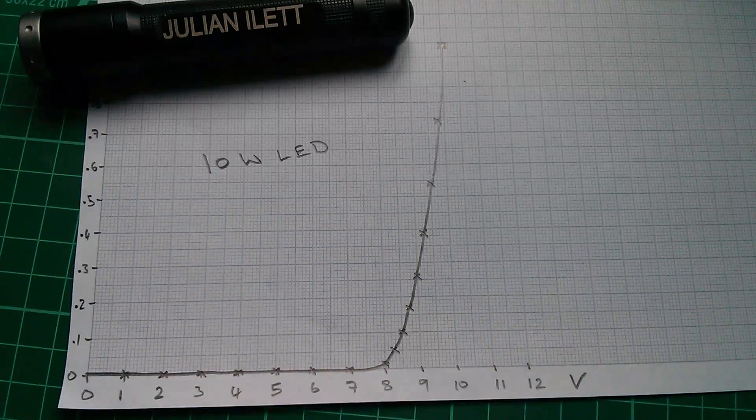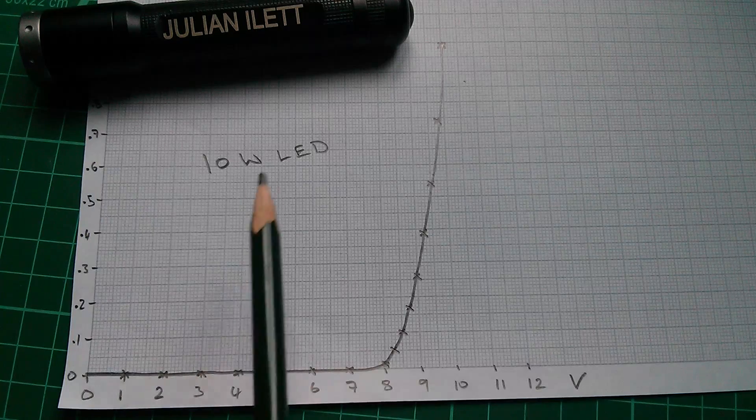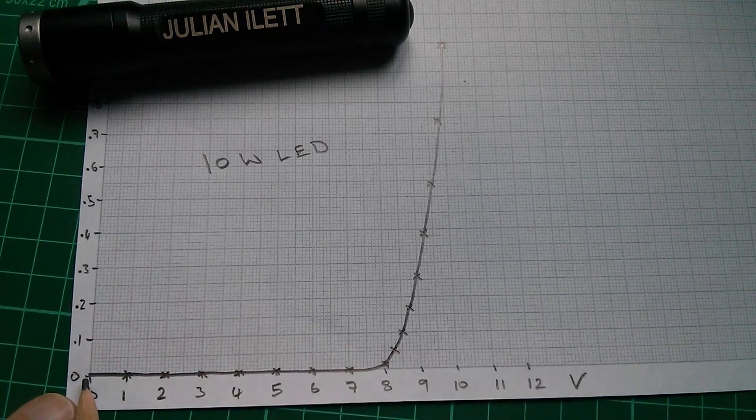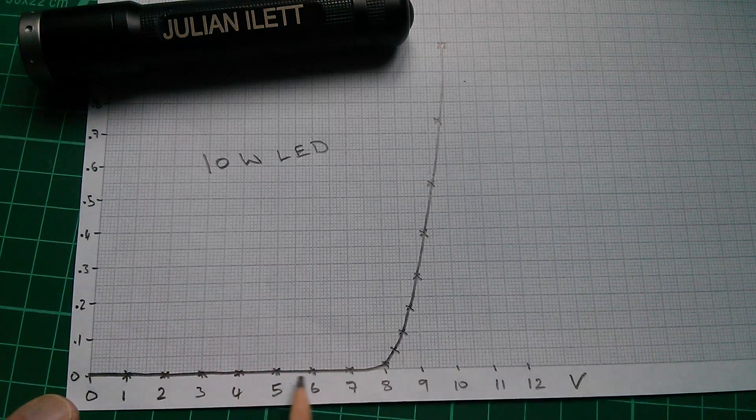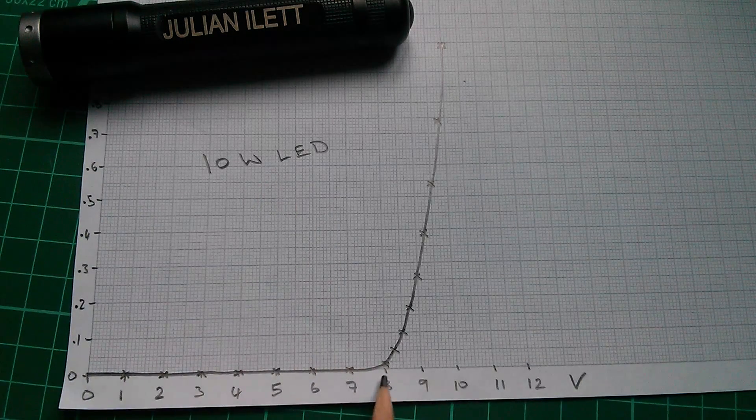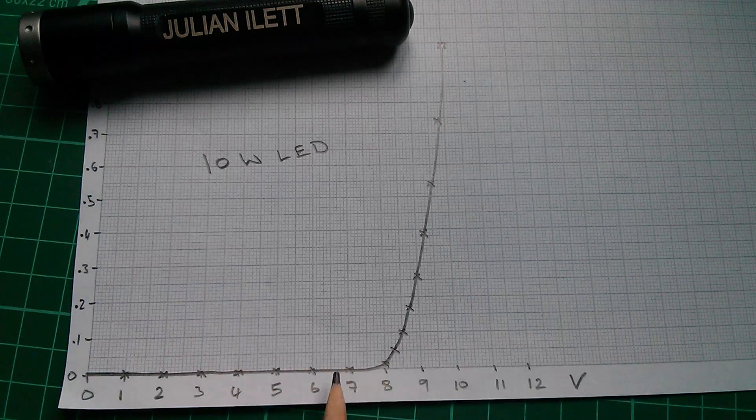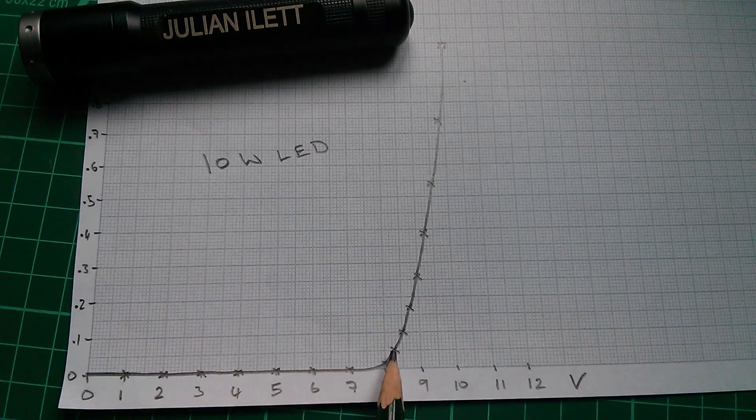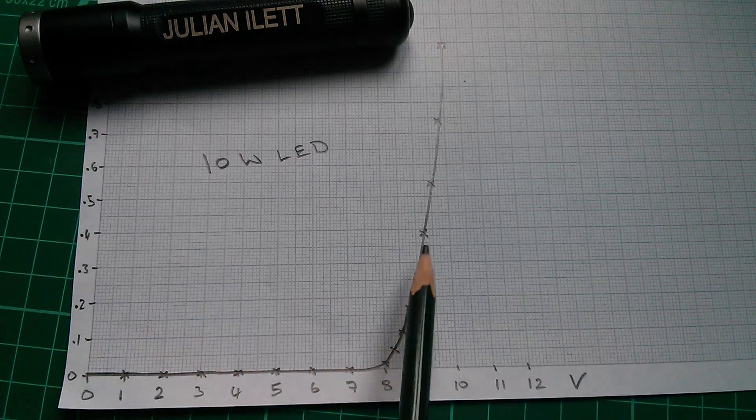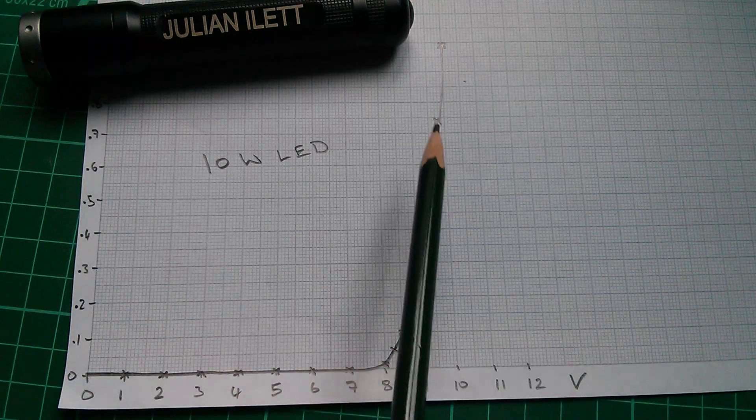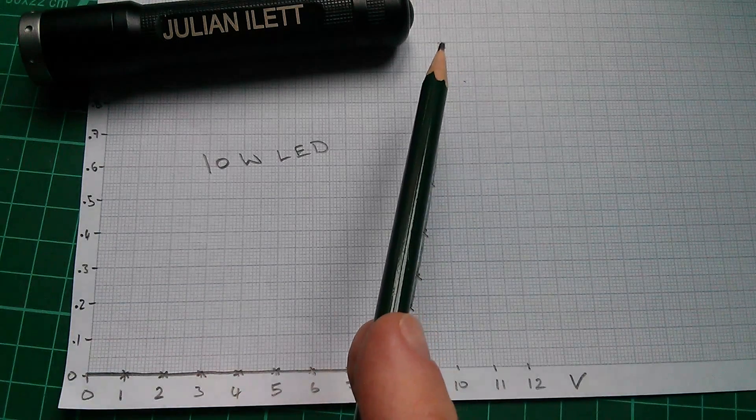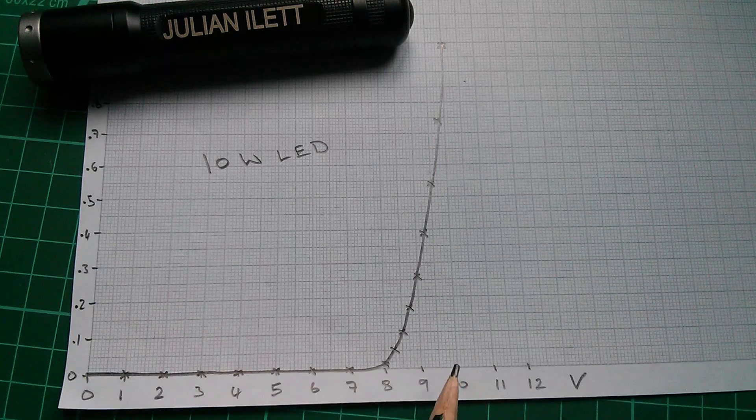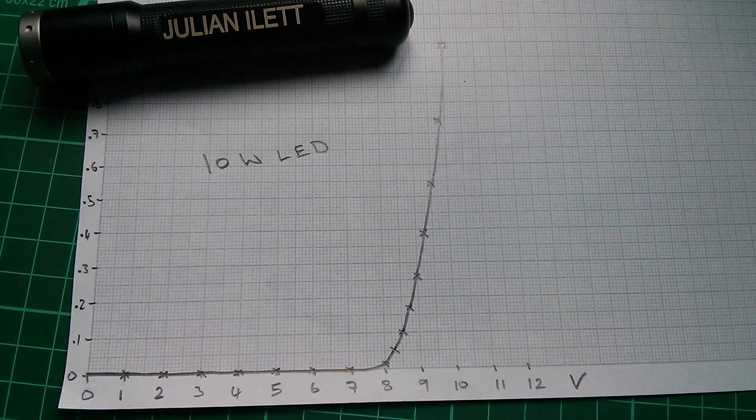And so here's the result. My 10 watt LED has a completely flat line up to about 8 volts where it turns quite suddenly and then the current starts shooting up, hits one amp at almost exactly 10 volts.